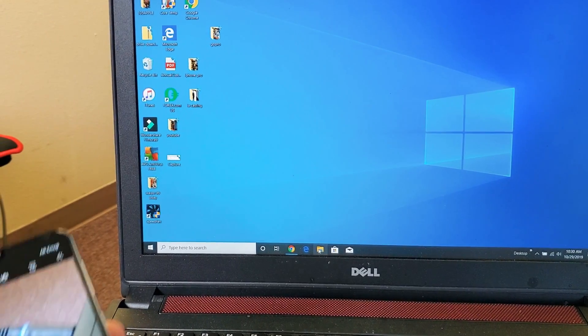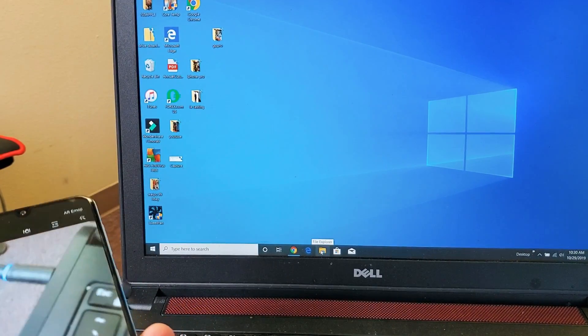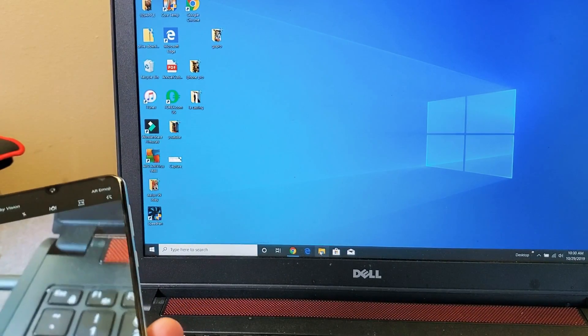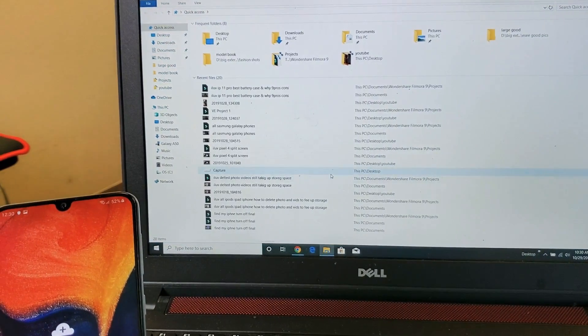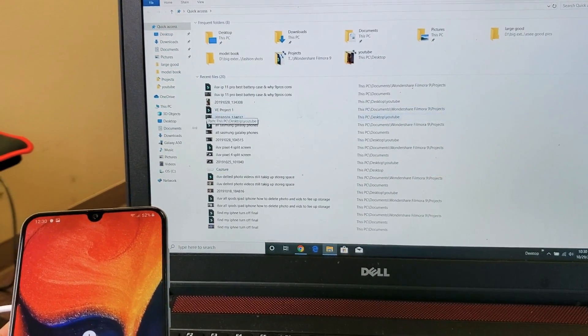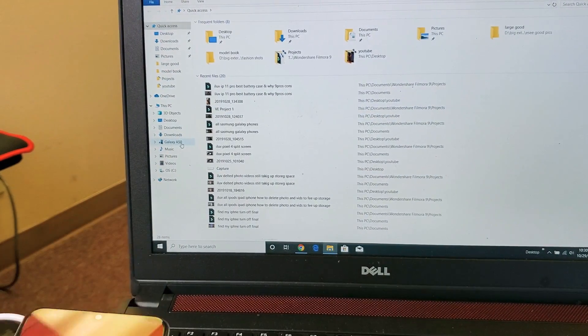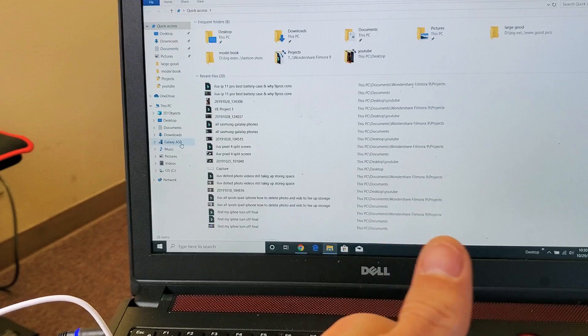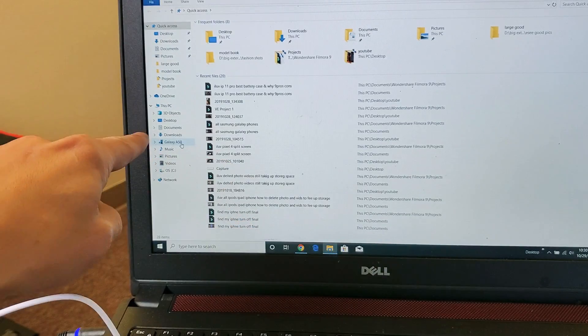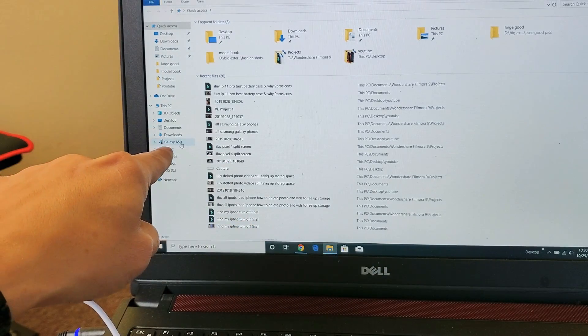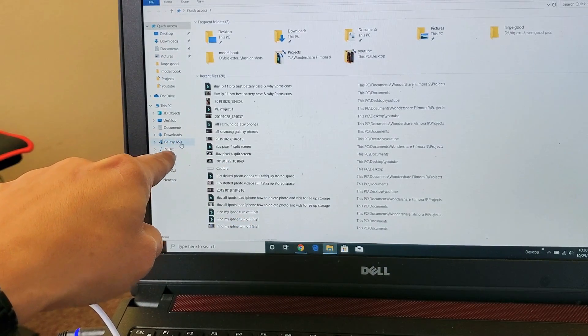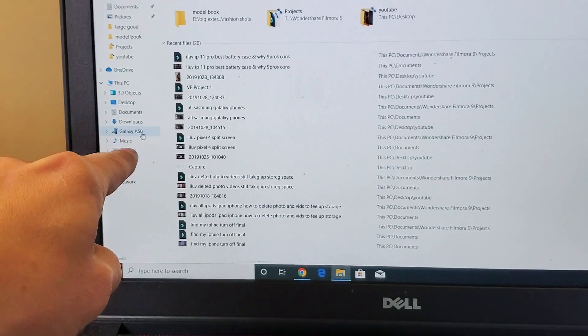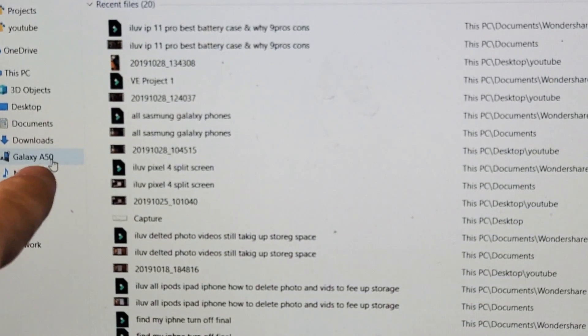Open up Windows Explorer and on the left-hand side you can see Galaxy A50 right there.